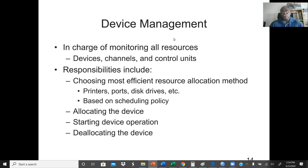We also have device management. The device management is in charge of monitoring all resources such as devices, channels, and control units. Responsibilities include choosing the most efficient resource allocation method — examples include printers, ports, disk drives, etc. — and these are based on scheduling policy. The device manager also allocates and starts device operation, and if devices are not needed, it can also de-allocate the device.